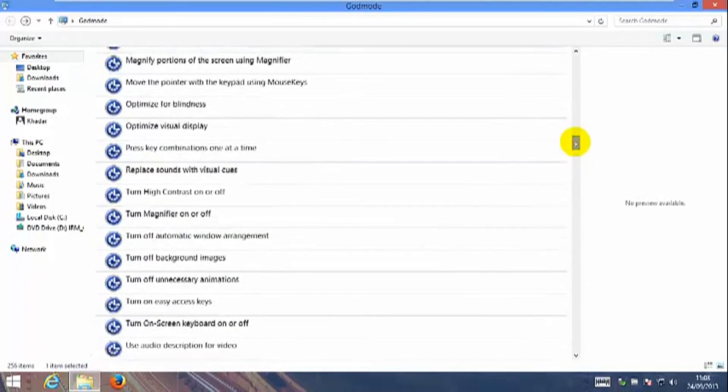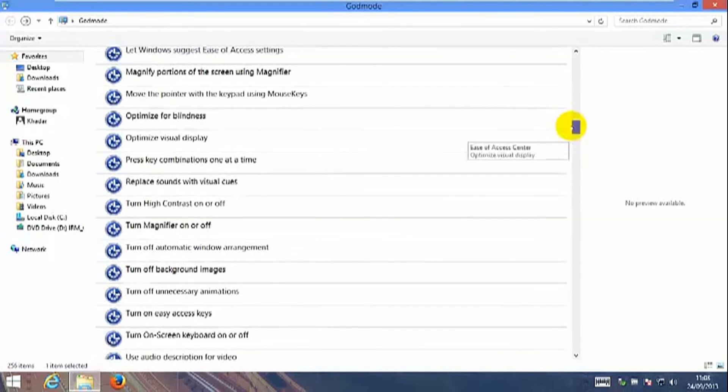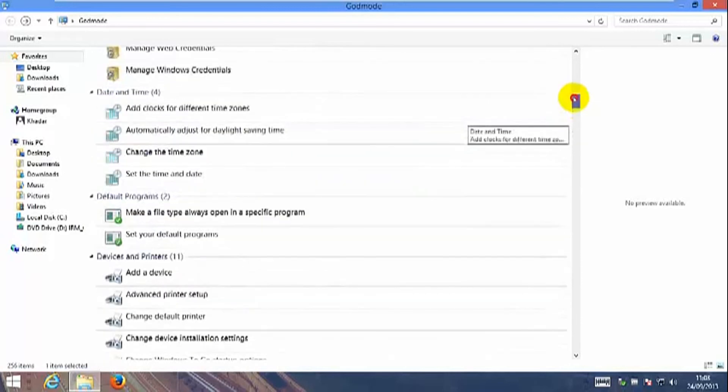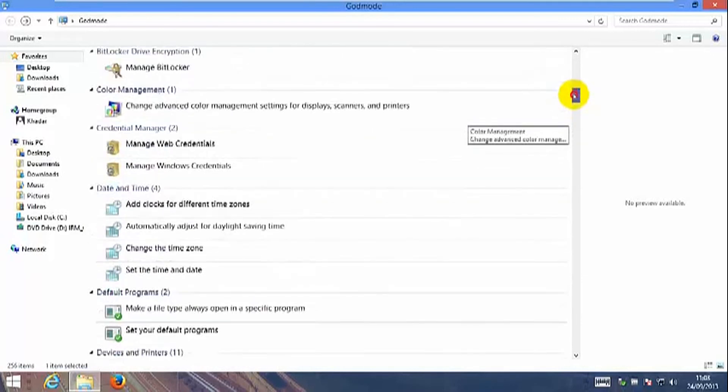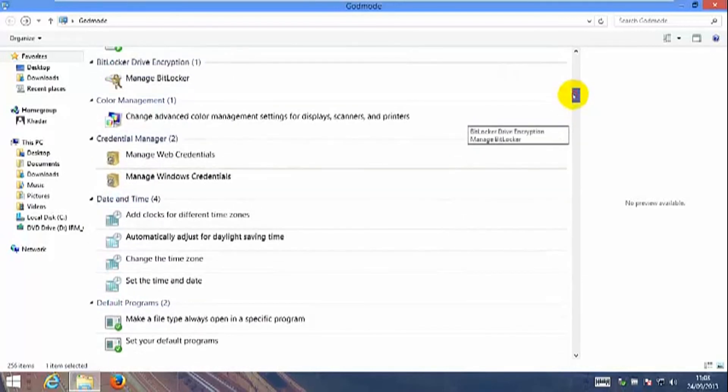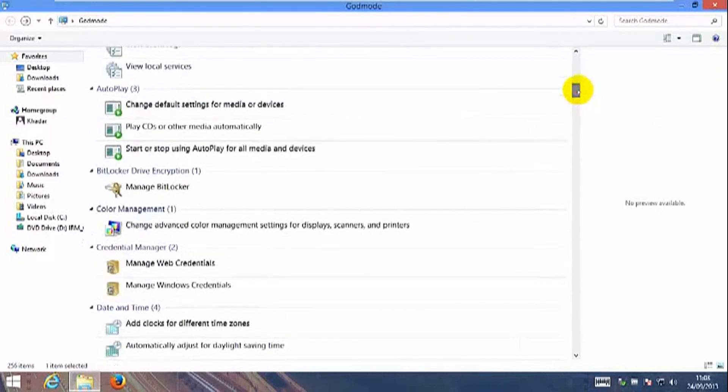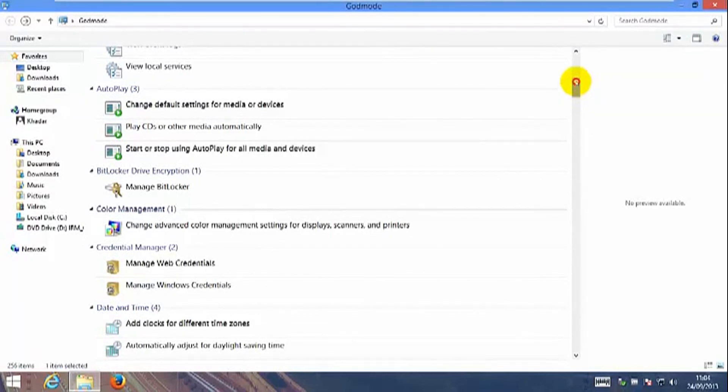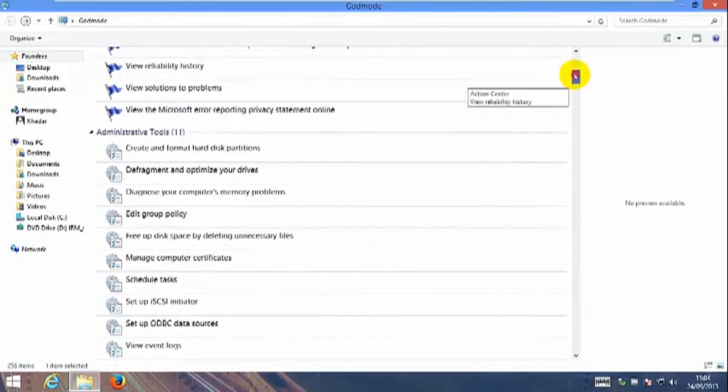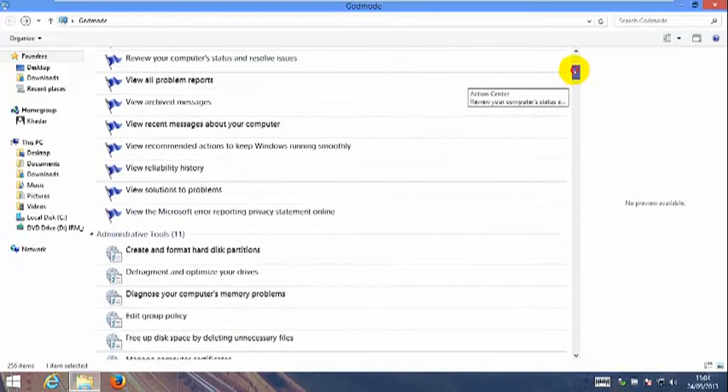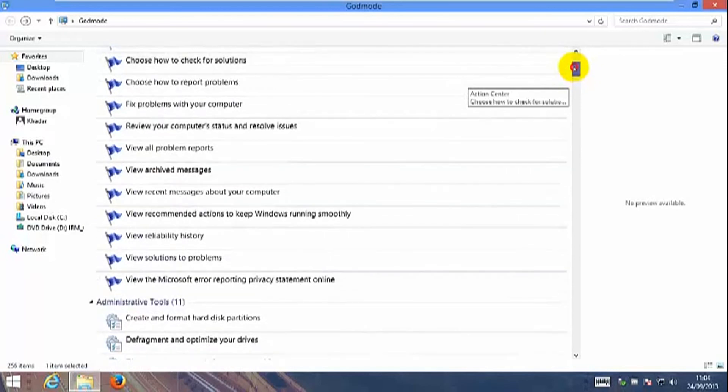When you enable your Windows God Mode, you can play around and see all these settings. It makes things easier for you to have all these in one area instead of looking around and searching bit by bit.